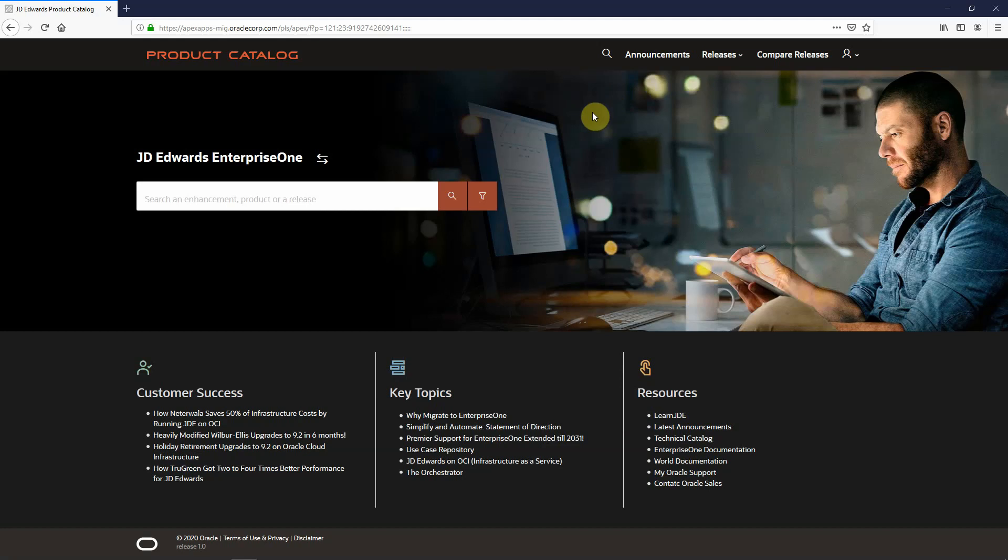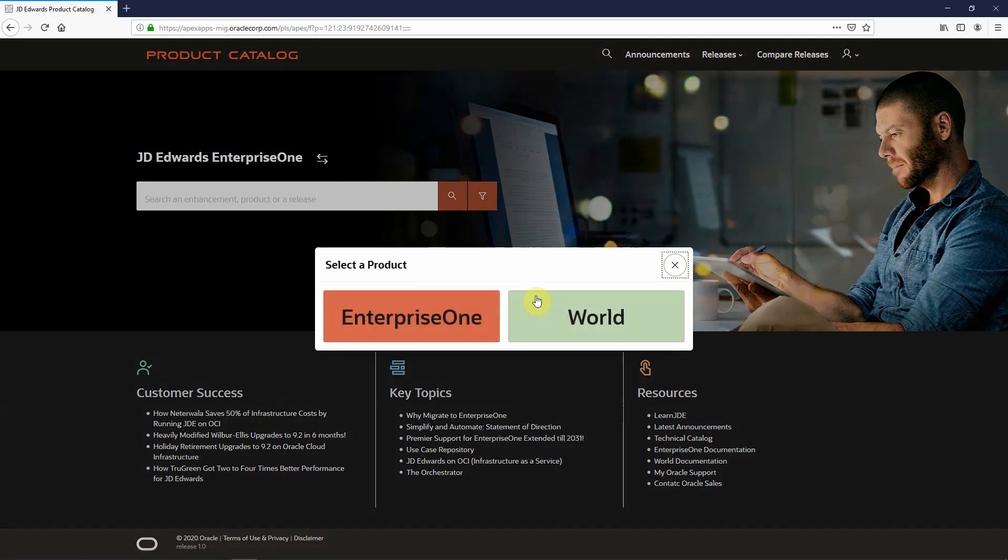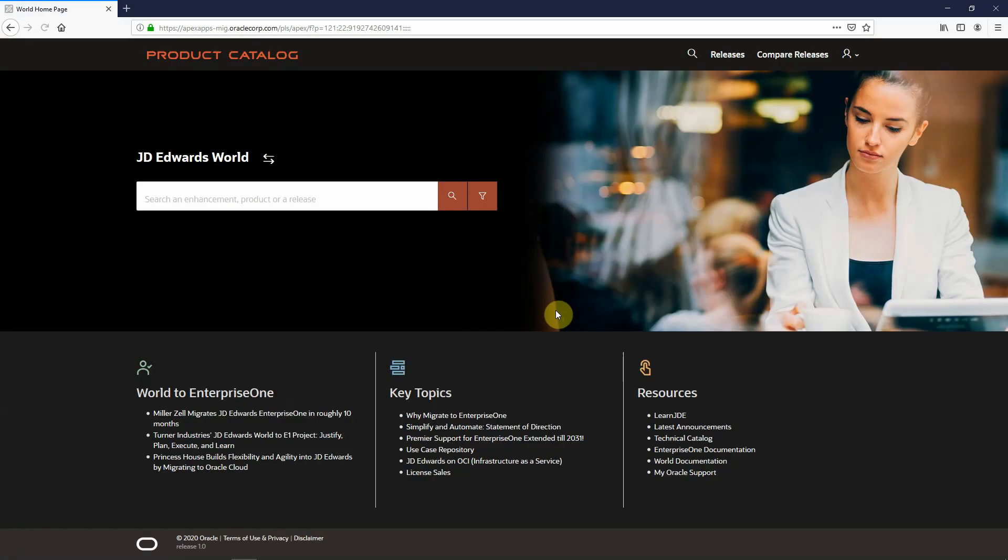Our metrics tell us that Enterprise One is visited the most by J.D. Edwards customers, so we default to this release. If you're looking for world content, simply click the arrows above the search box to navigate between products. Here I can select world, and my user experience, along with the strategic content, also changes.